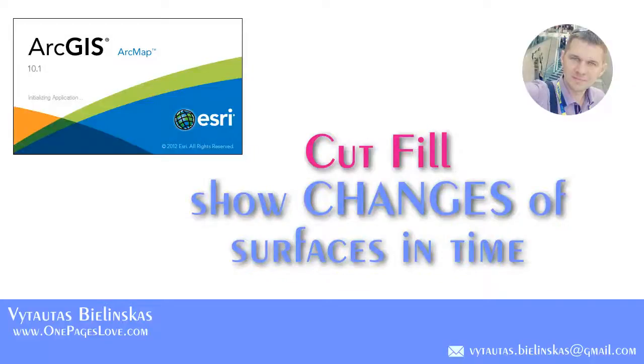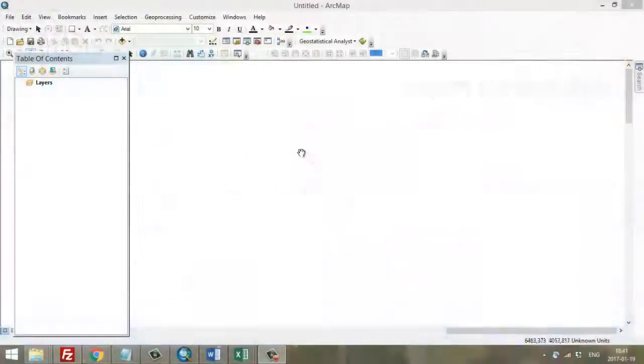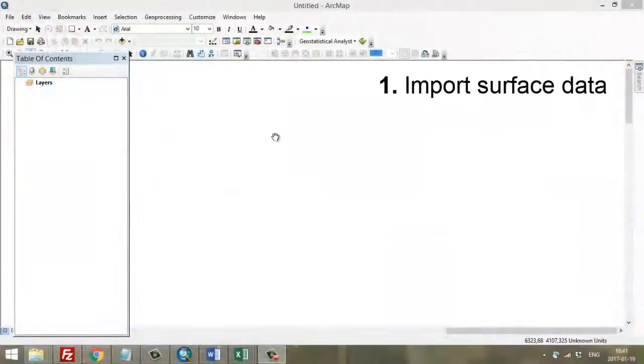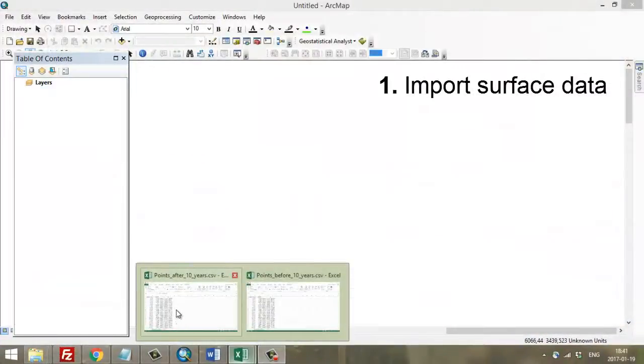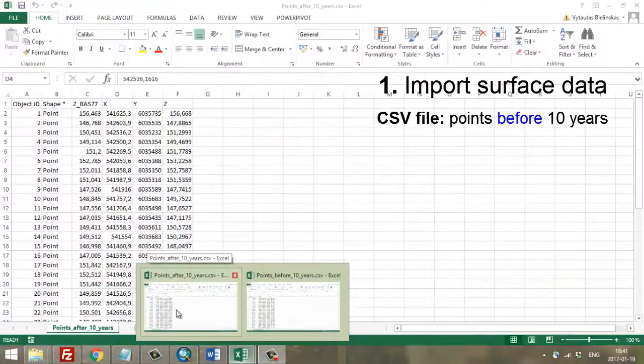Hello everybody. I would like to present you how to show the difference between two surfaces in Argus technology.